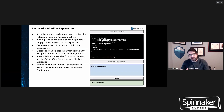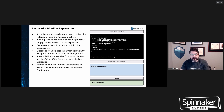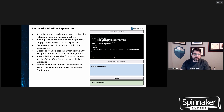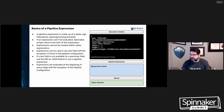The basics of a pipeline expression: it's made up of a dollar sign followed by opening and closing curly braces. That tells Spinnaker this is an expression that needs to be evaluated — substitute the result into whether it's the stage's configuration or into a Kubernetes manifest. If an expression can't be evaluated, Spinnaker simply returns the text. If the expression fails, it will fail your pipeline overall.